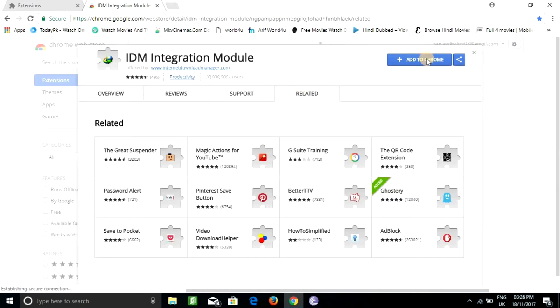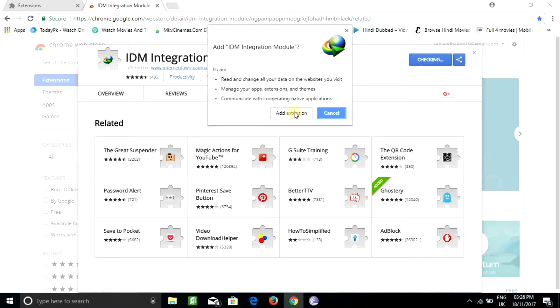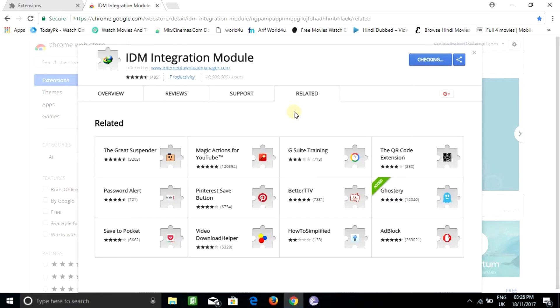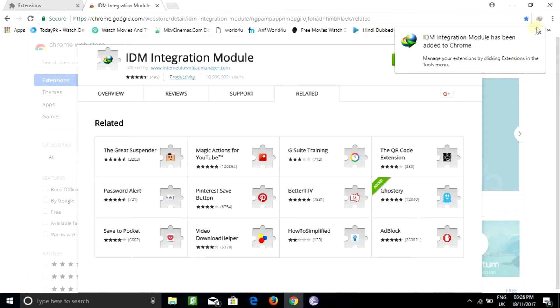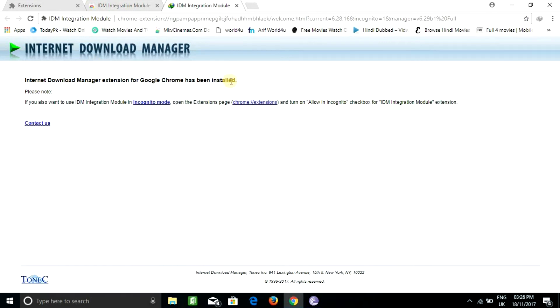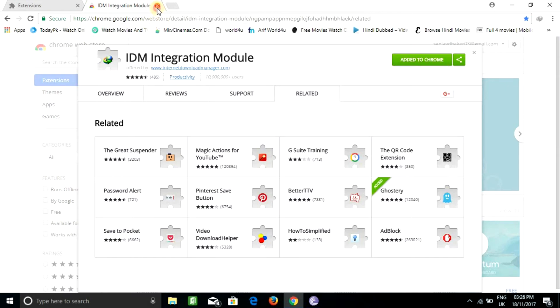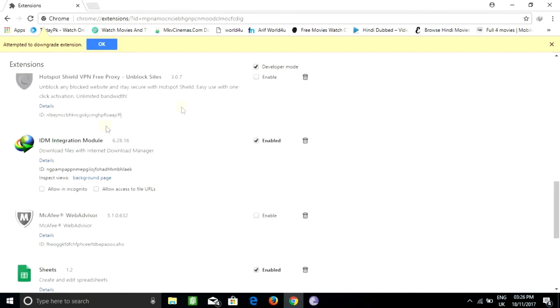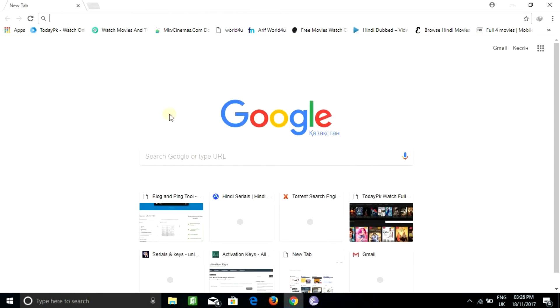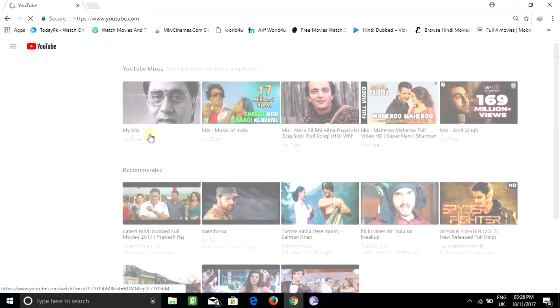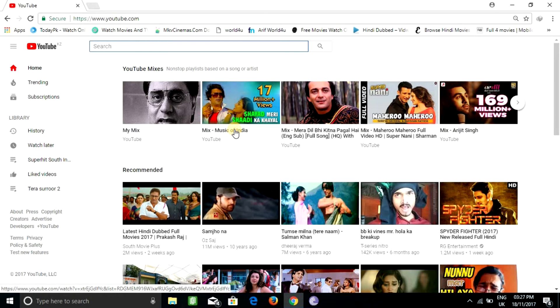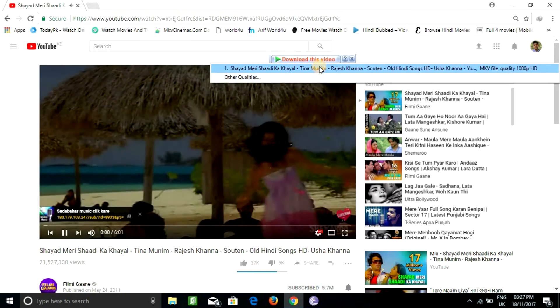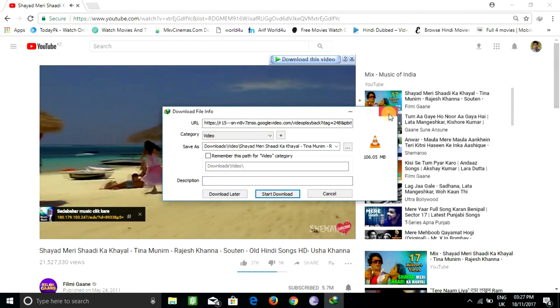Click 'Add to Chrome' and then 'Add Extension.' Here you go, it's done. You can see it's been added. Now you can download movies or any video. Here you can see the download menu — you can download anything, and it works perfectly.